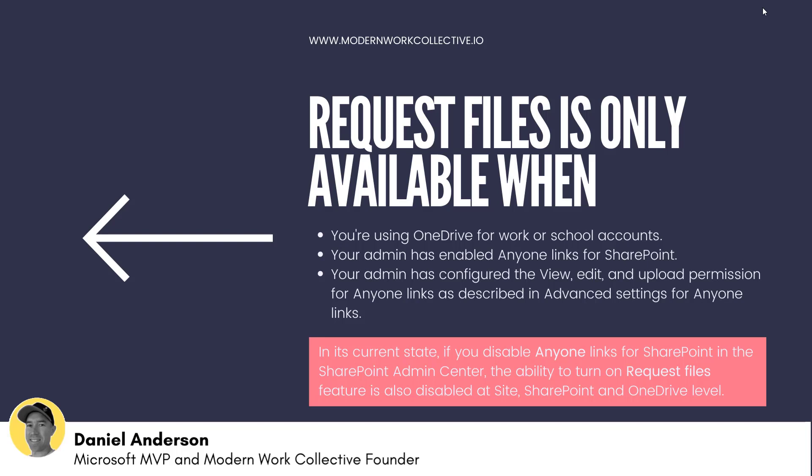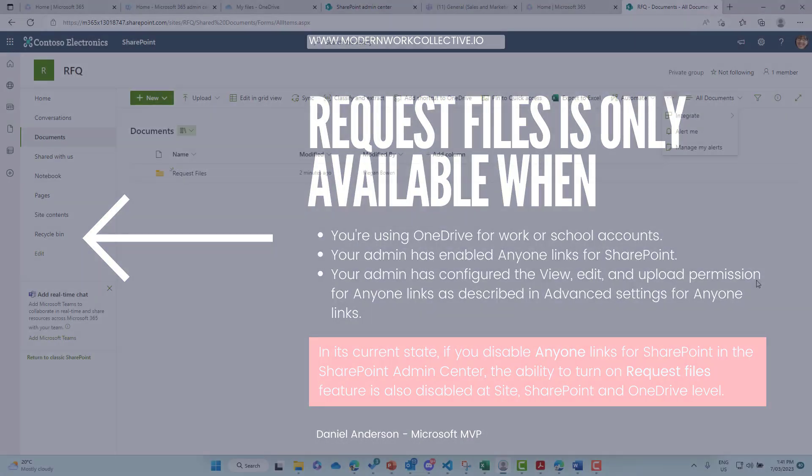Now, in its current state, if you disable anyone links for SharePoint in the admin center, then the ability to turn on file requests also is disabled at the site SharePoint and the OneDrive level as well. So let's dive into where these settings are and what the experience is like.